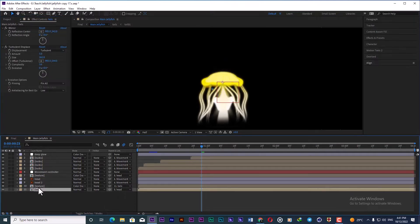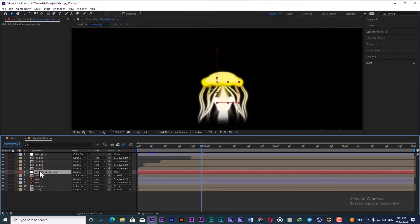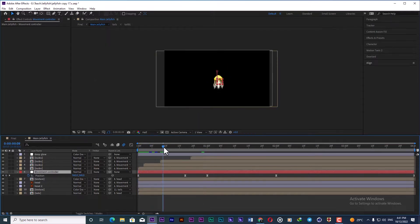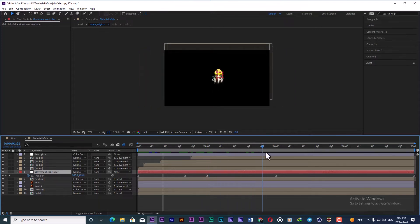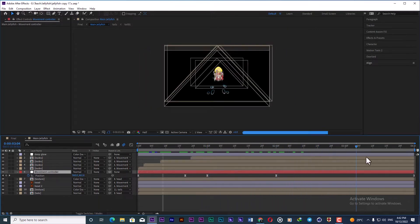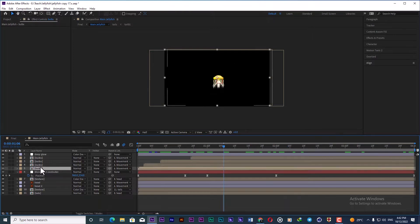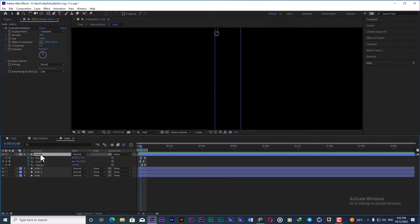I also parent the head and tails to a null object in order to control the whole parts of the jellyfish. Then I animate the positions in order to have this sort of movement for the jellyfish.